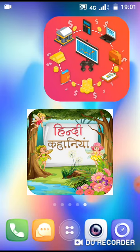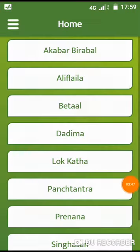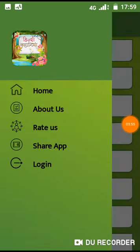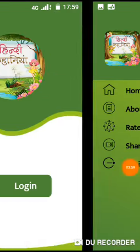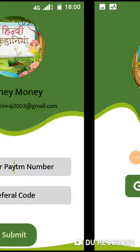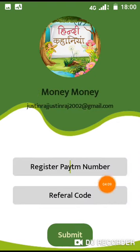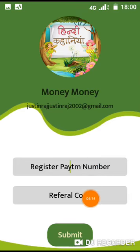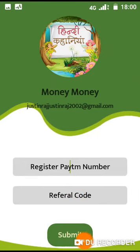Now click and install, then open the main page. Click the three lines menu, then click login here. Once you log in, add your registered Paytm number and add the referral code, then submit to reach the main page.